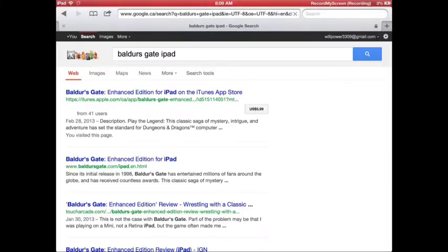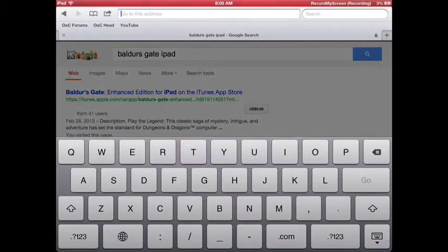I'm going to show you how to download a free display recorder app, called Recorder to MyScreen, for your iOS devices.